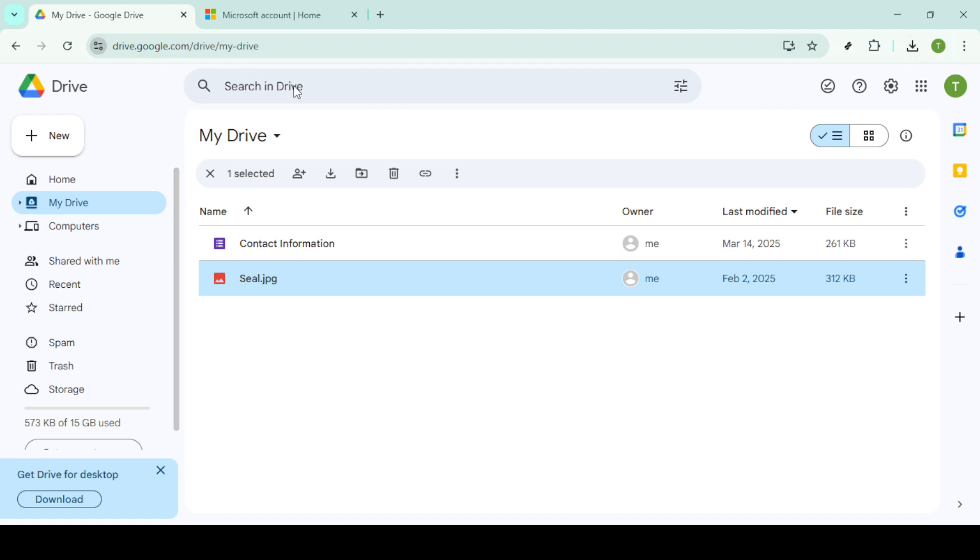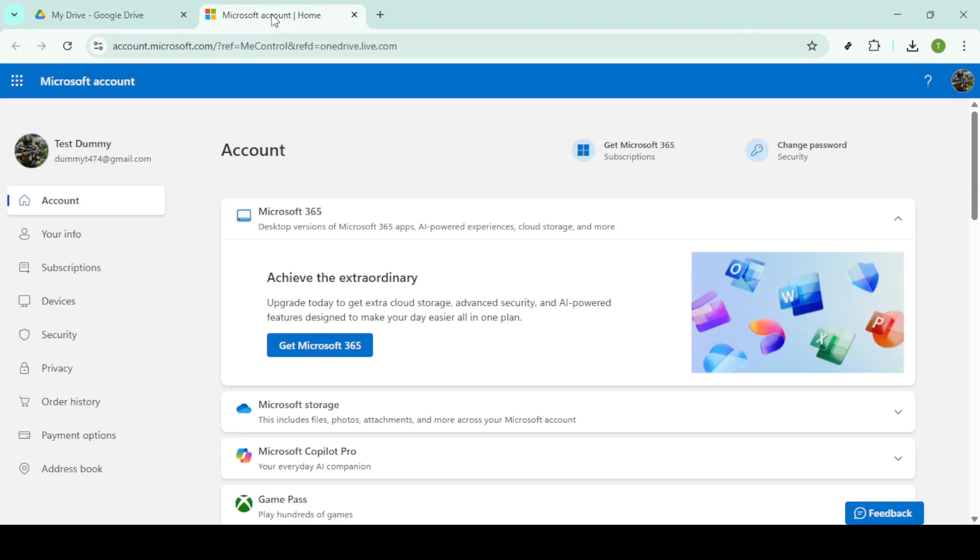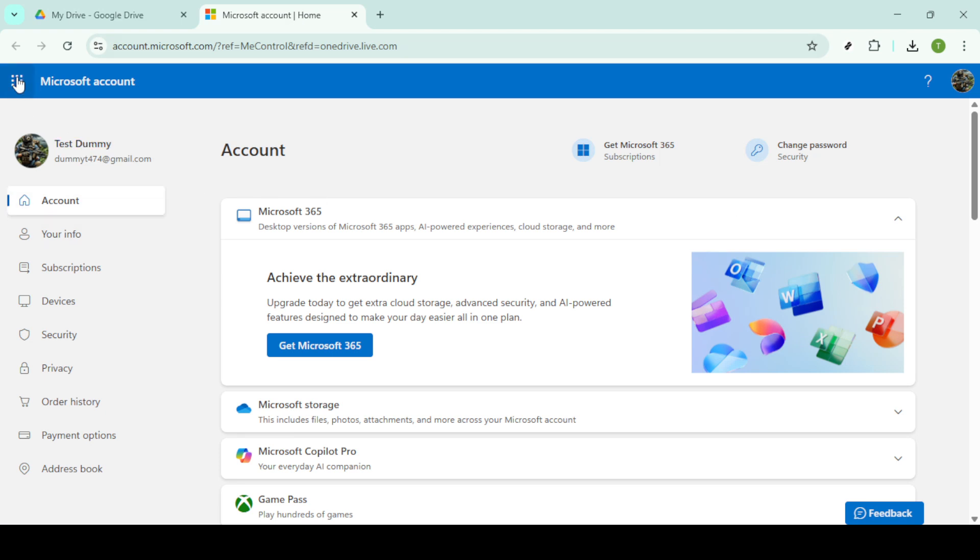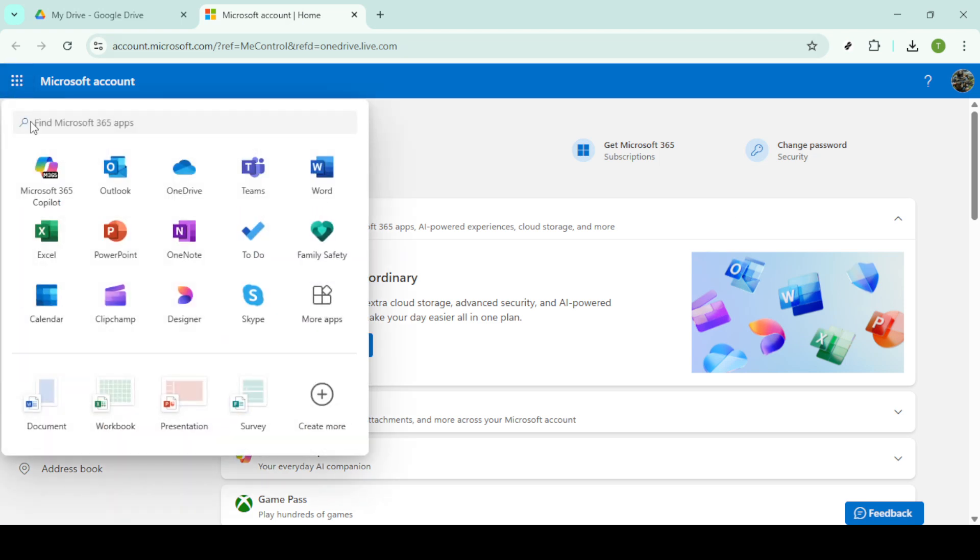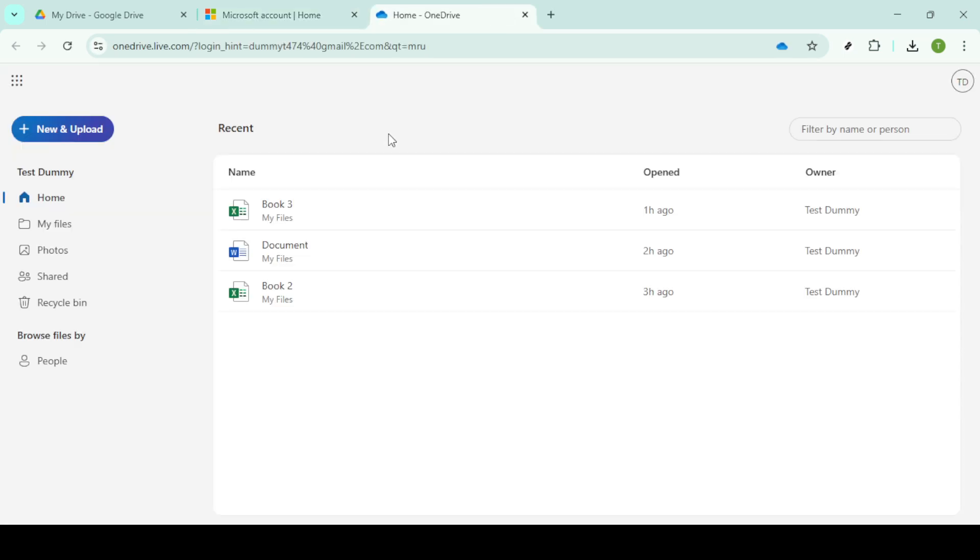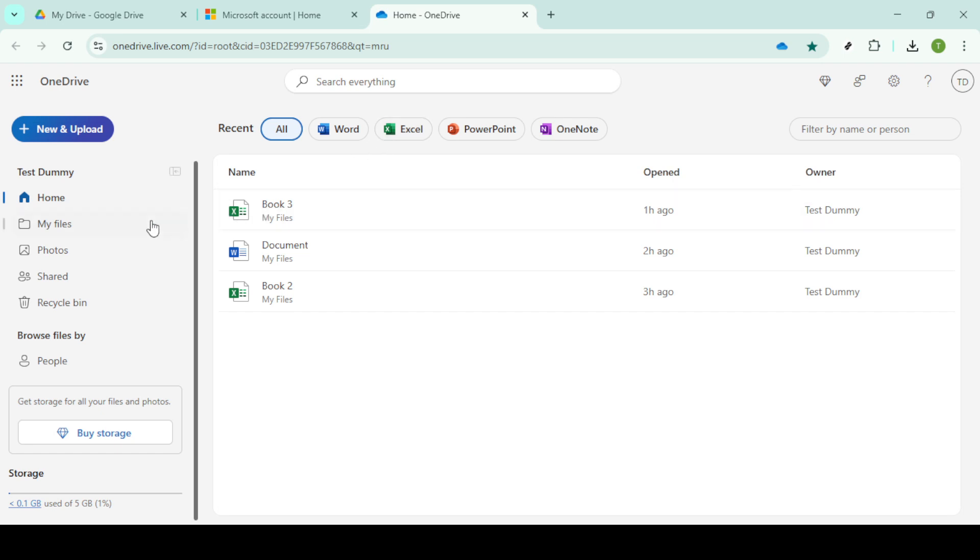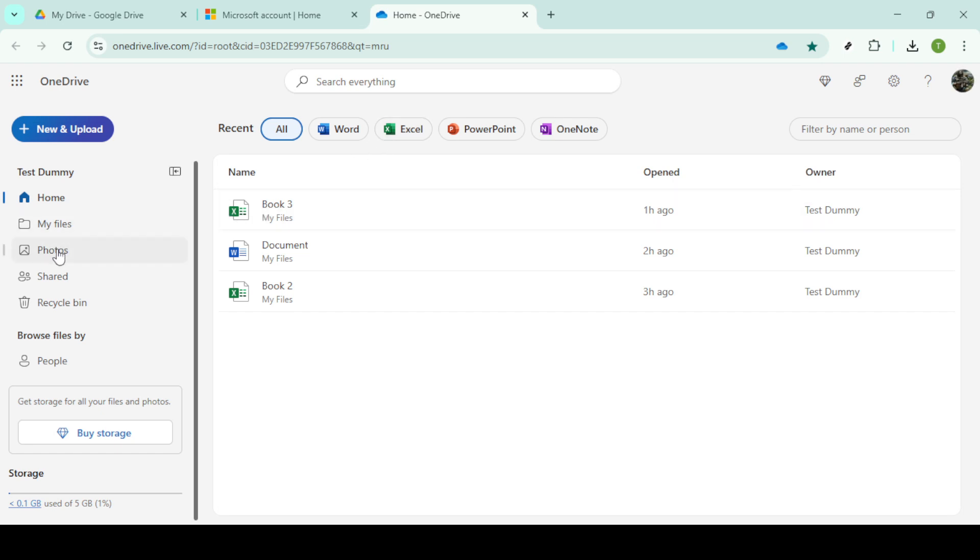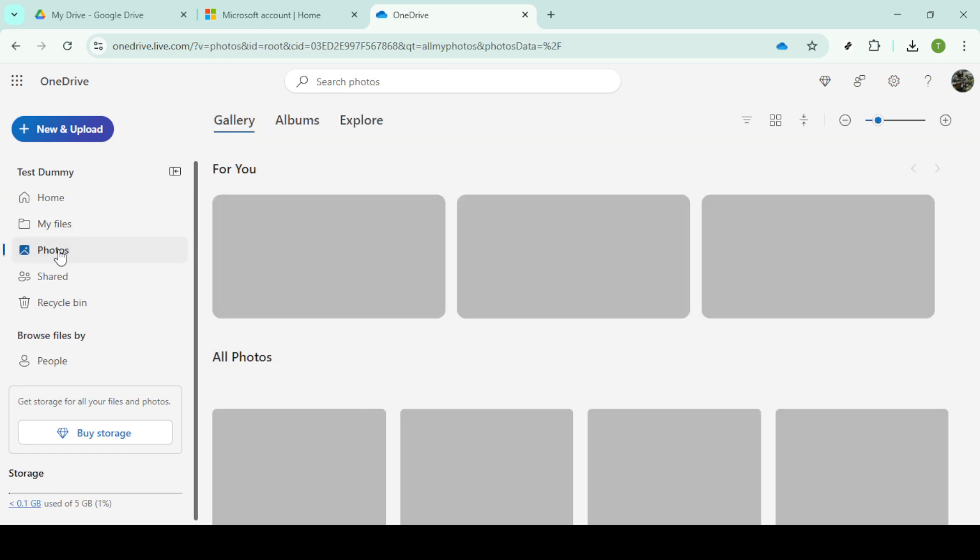Now comes the final part of our process. Choose file upload when prompted, navigate through your computer's file explorer to locate the zip file you've just downloaded from Google Drive. Select it and OneDrive will take care of the rest, uploading your photos to the cloud. Make sure you monitor the upload progress to ensure everything is successfully transferred.